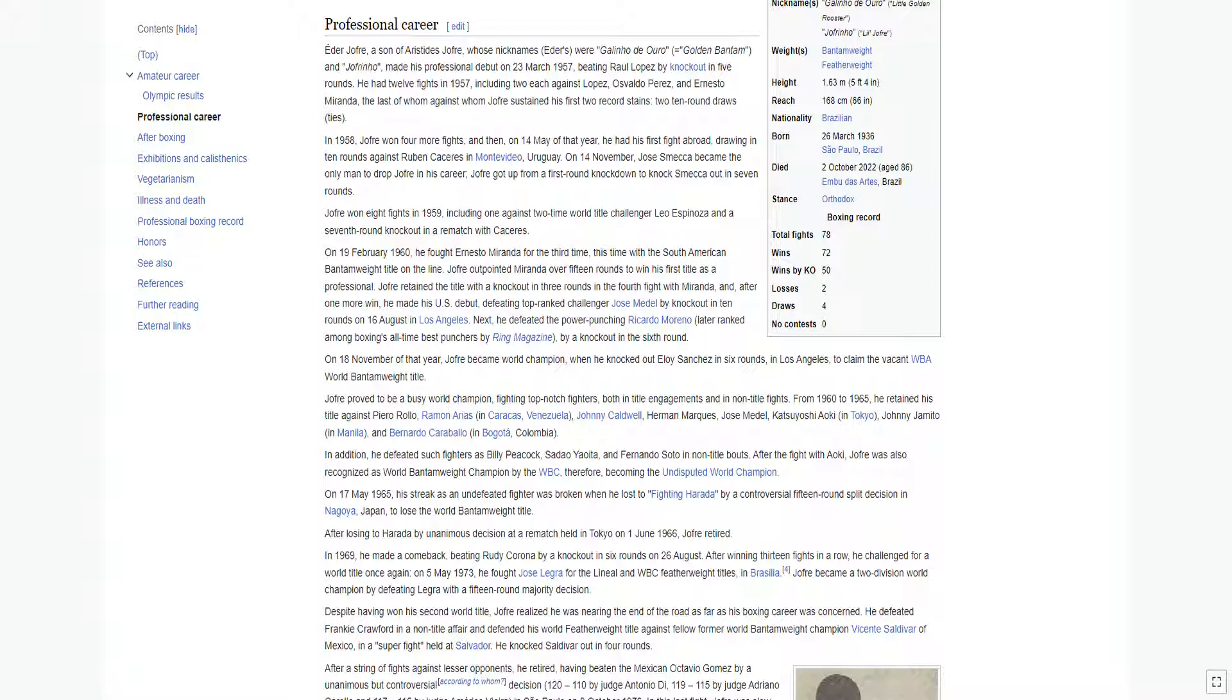After losing to Harada by unanimous decision at a rematch held in Tokyo on June 1, 1966, Jofre retired.